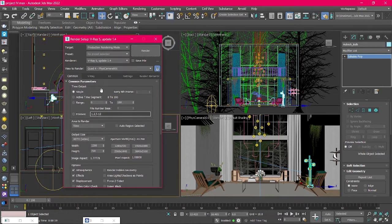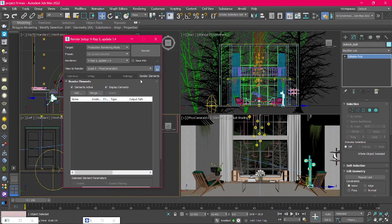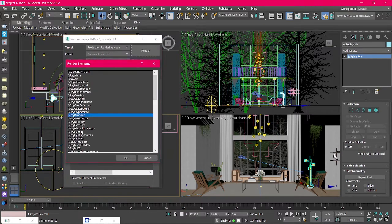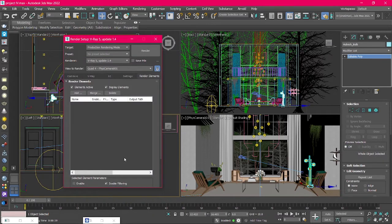To use Light Mix, we first have to add it as a render element. To do so go to Setting, Render Elements then press the Add button. From the list, select V-Ray Denoiser and V-Ray Light Mix and press OK then Render.